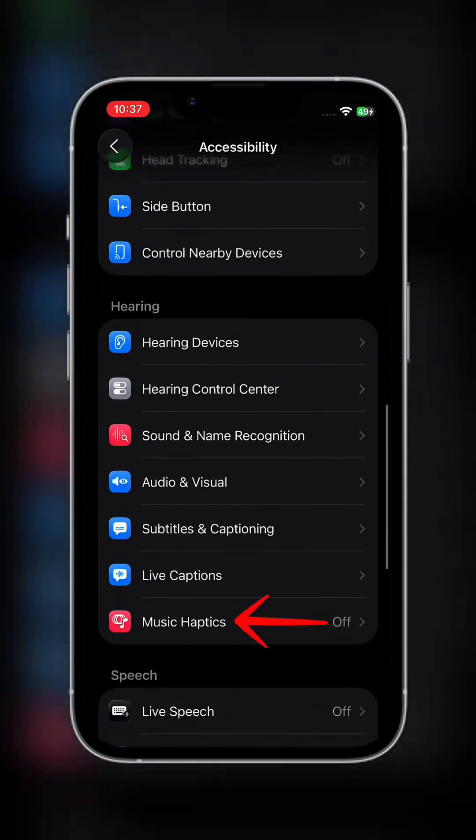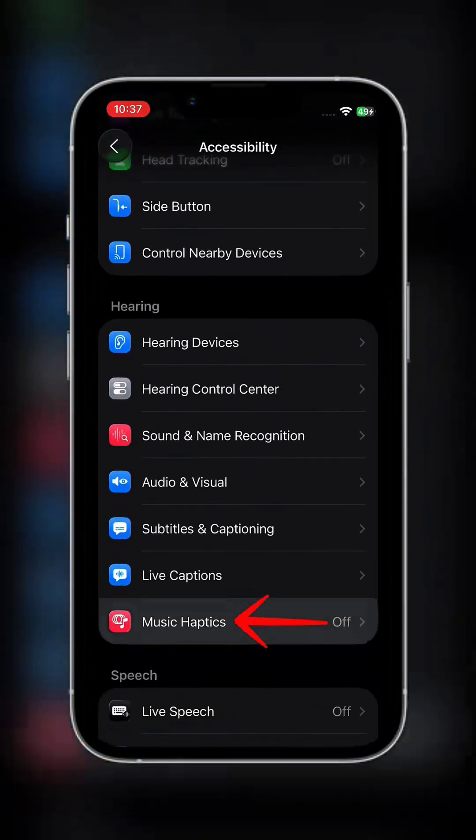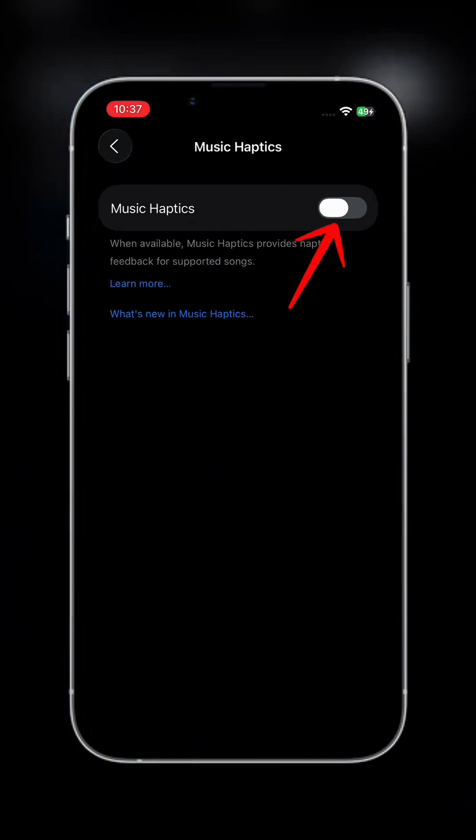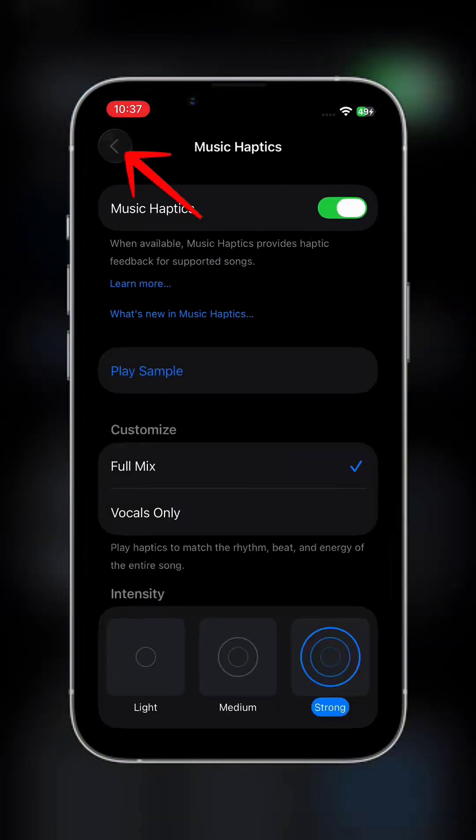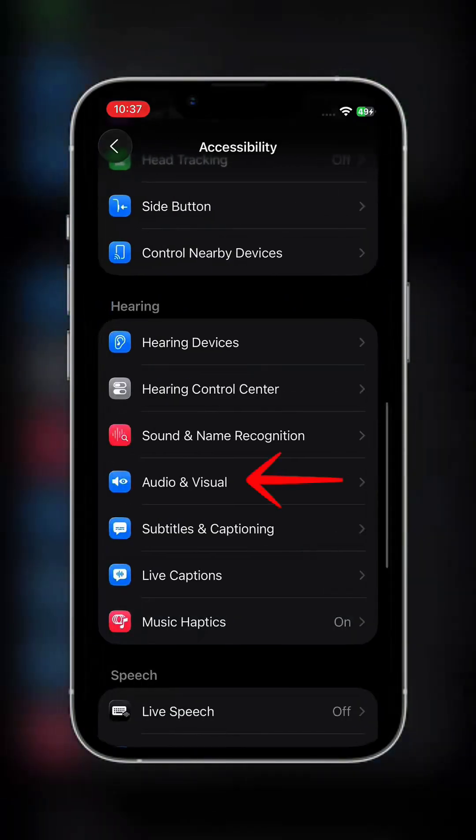Tap on Music Haptics and turn it on. Then go back and open Audio/Visual.